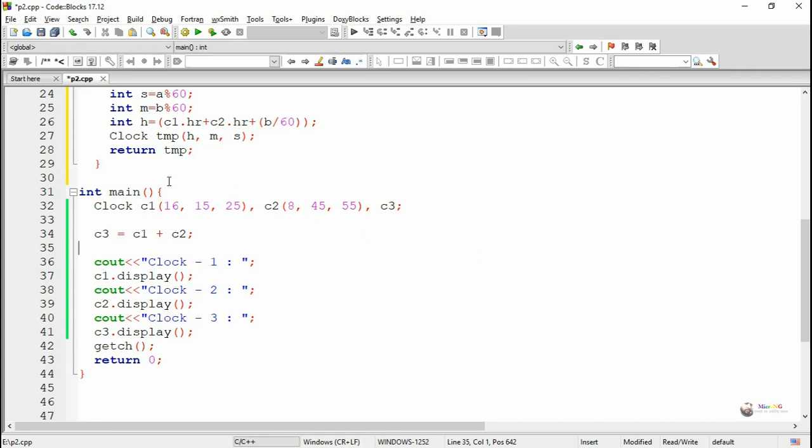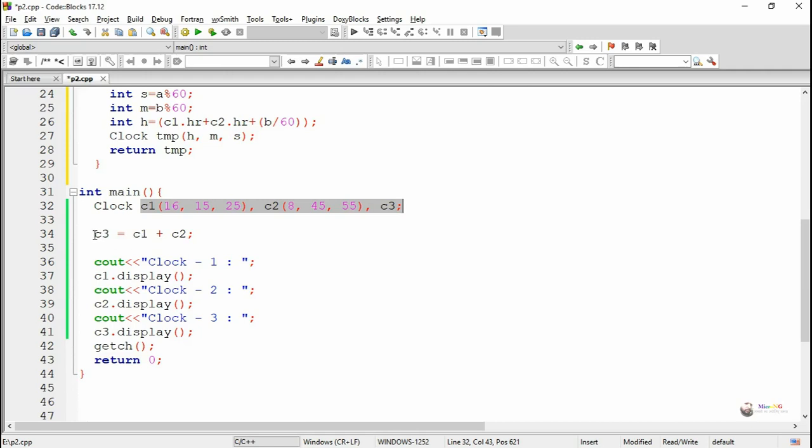We have three clock objects: c1, c2, and c3. c1 and c2 are initialized with hour, minute, and second. Then we are writing c3 equals c1 plus c2.